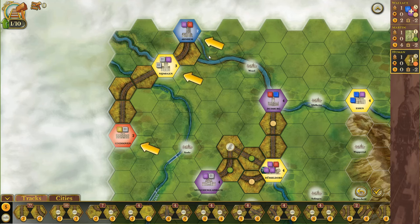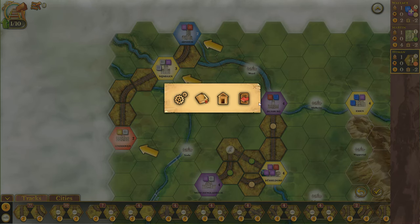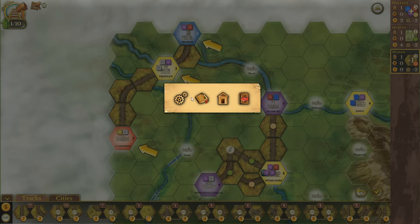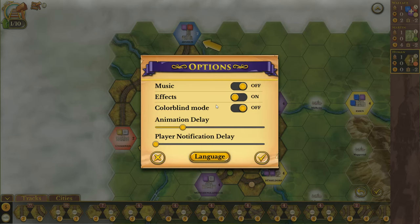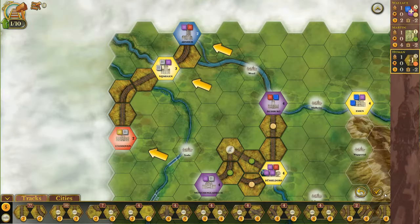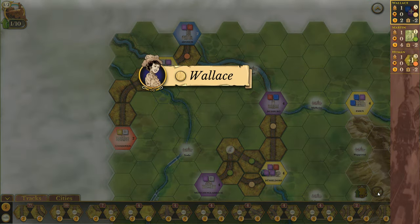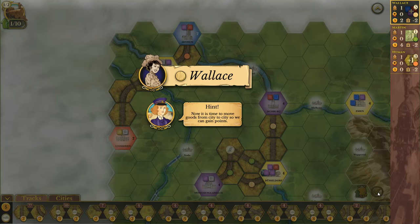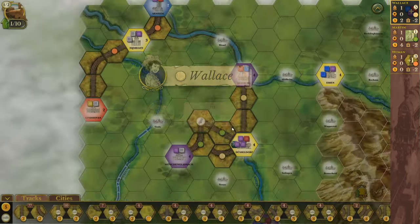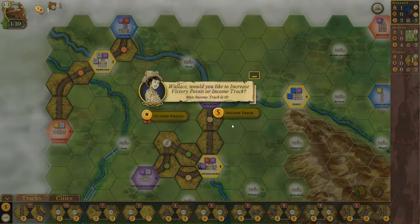Maybe this check button? There we go — the check down there. Now it is time to move goods from city to city so we can gain points. Goods moved must have the same color as the final city destination.